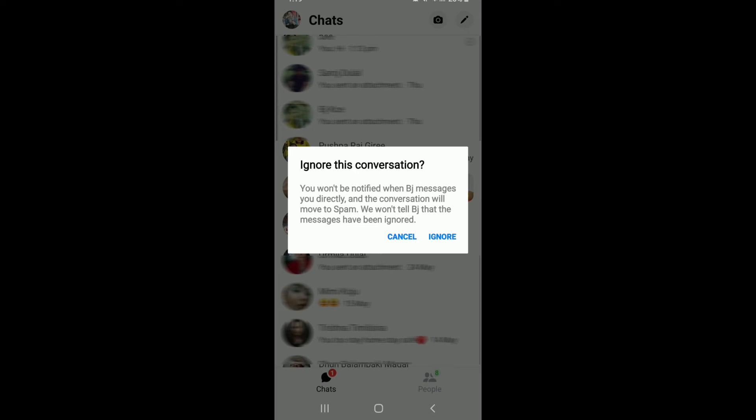So basically what it means is that you won't be receiving any kind of notification if someone ignores you on Facebook Messenger, but you can still message that person, but the person will not get any notifications of those messages.